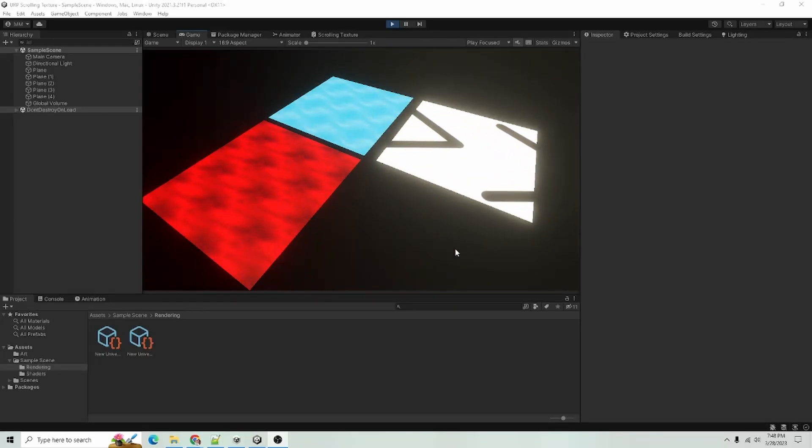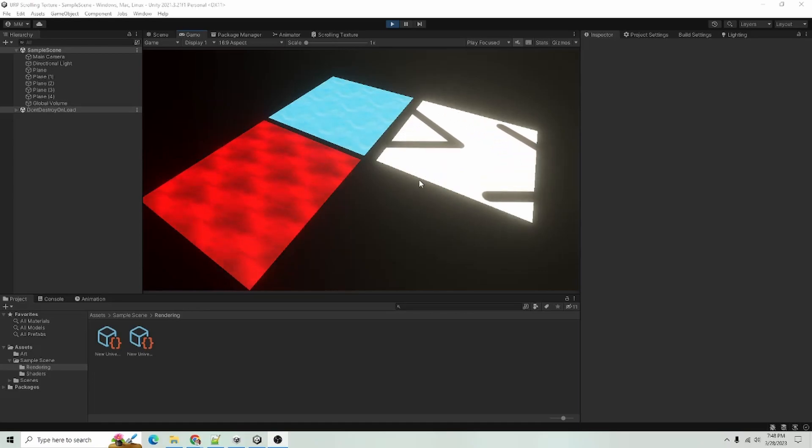Hello. In this video, I'm going to show you how to create a simple scrolling texture using Unity's shader graph.